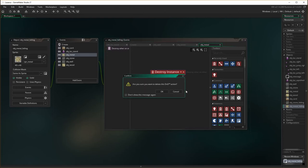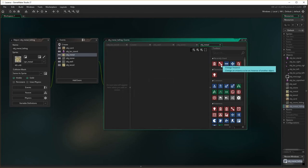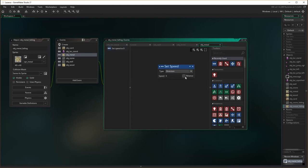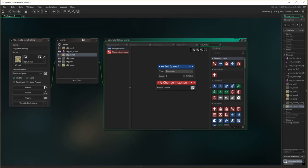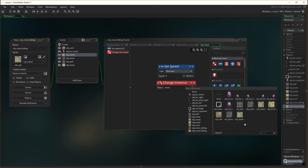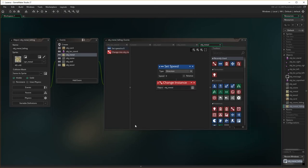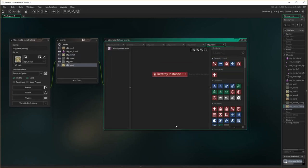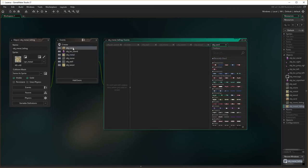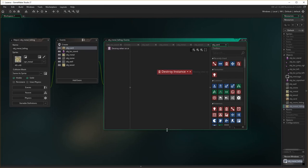So I'm going to get rid of that, and instead we're going to say set speed of zero — stop falling — and change instance into object metal, not metal falling. Okay, if it hits wood, it crushes the wood — that's right — and if it hits card, it crushes the card. So we have now completed the object metal falling.